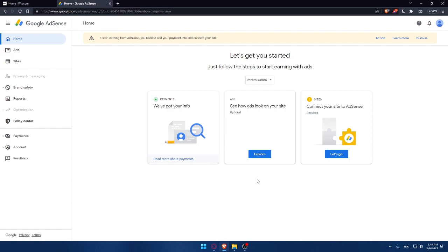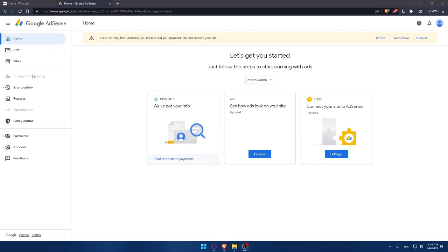At least make them less annoying. So that's it for this video on how to connect your Google AdSense on your Wix website in 2023.